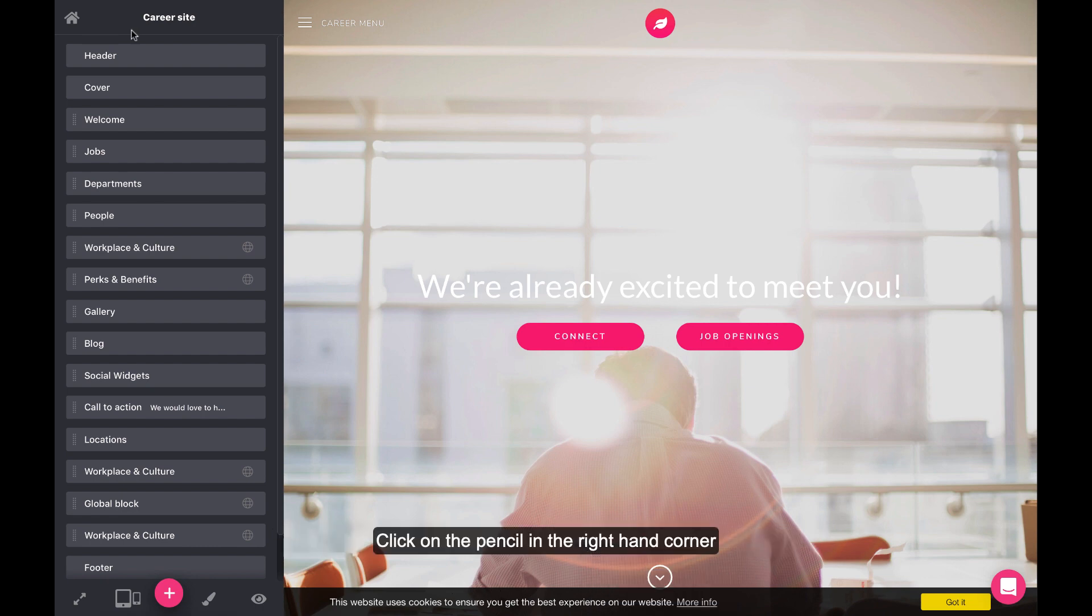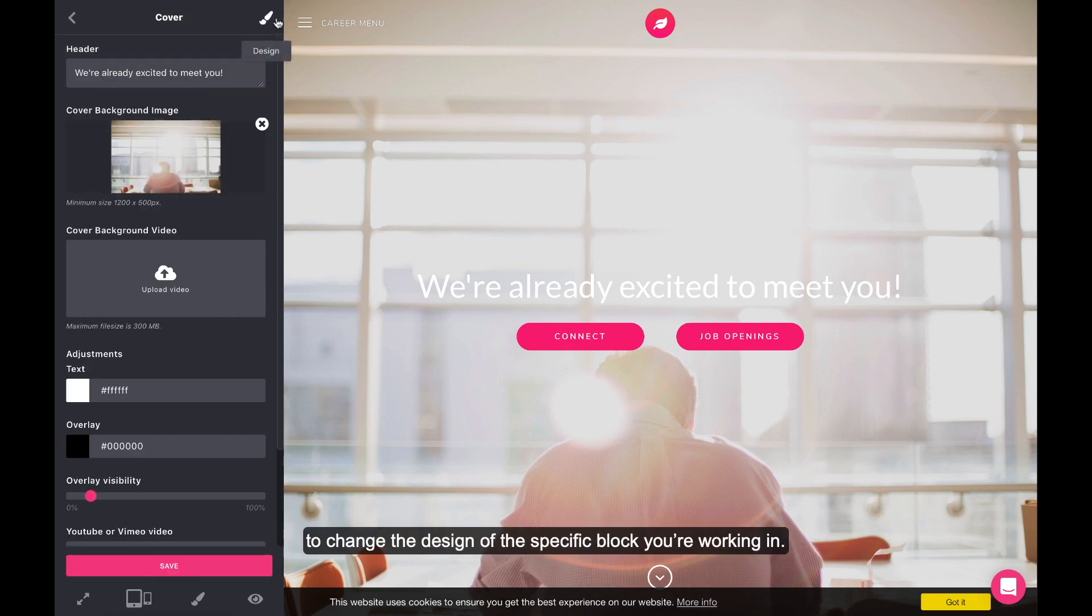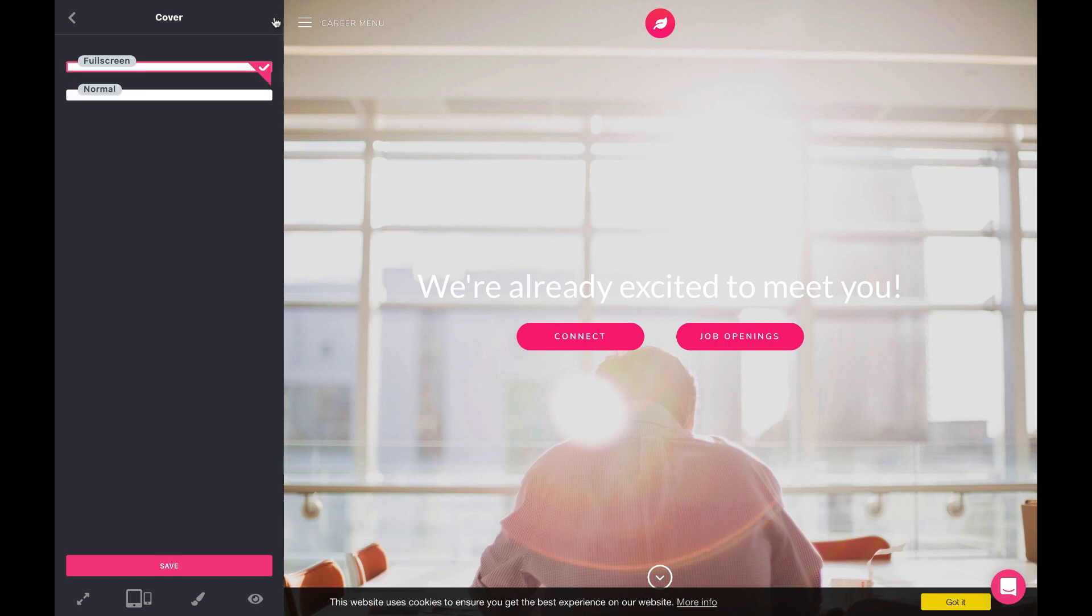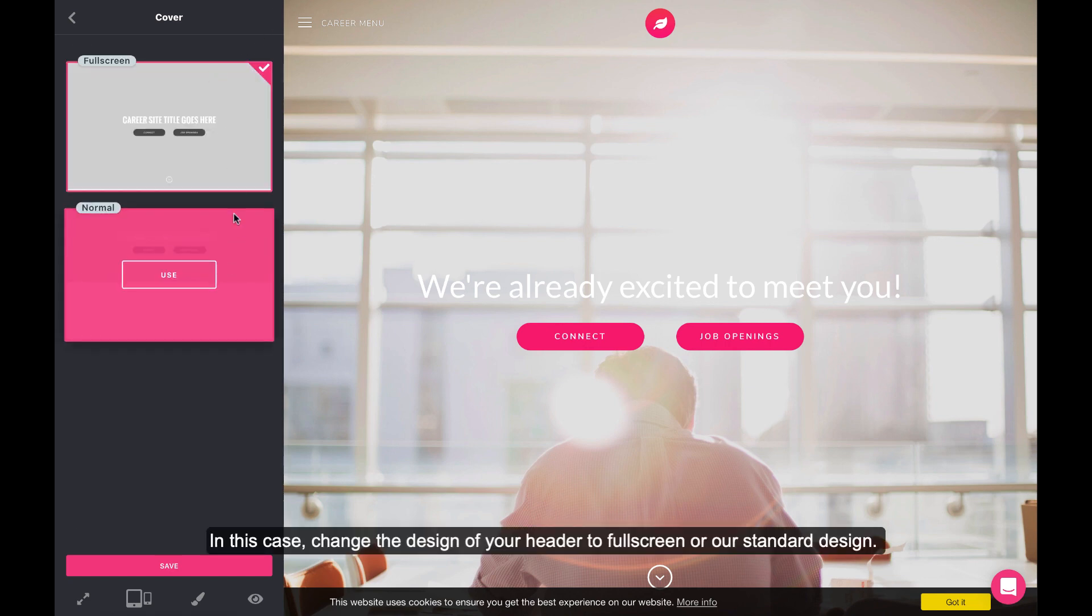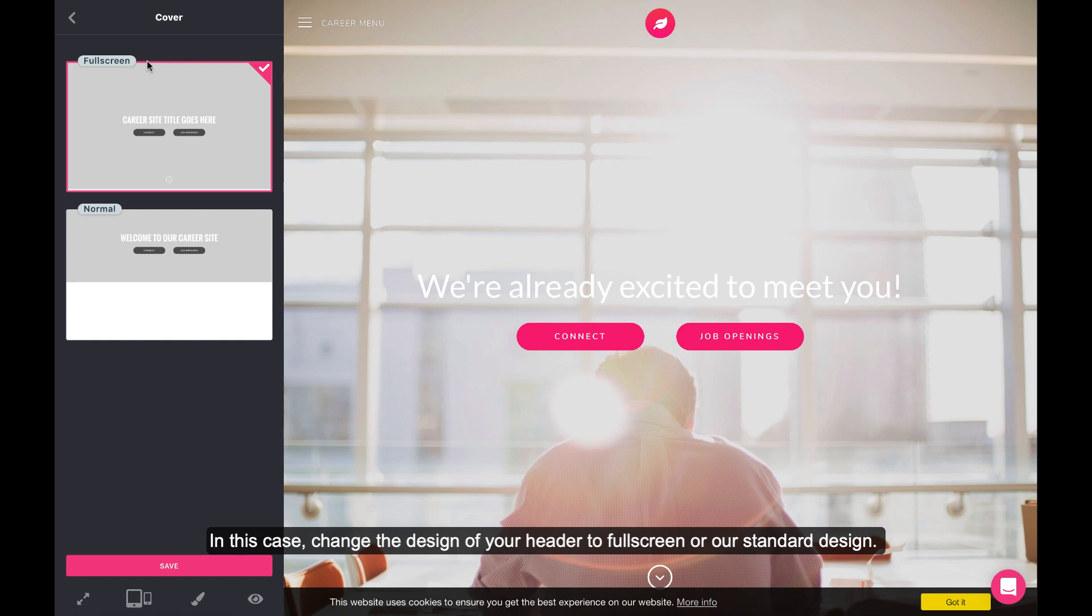Click on the pencil in the right-hand corner to change the design of the specific block you're working on. In this case, change the design of your header to full screen or our standard design.